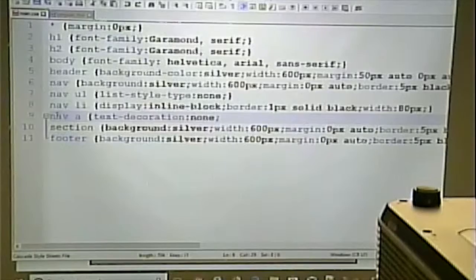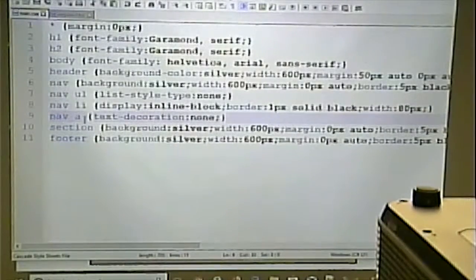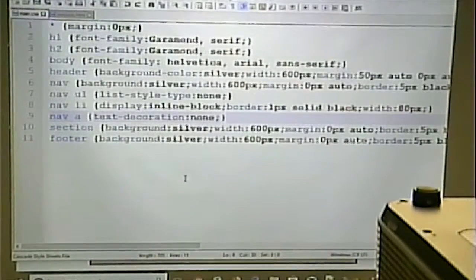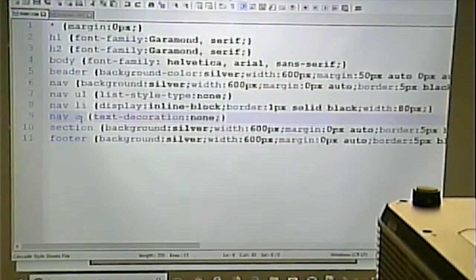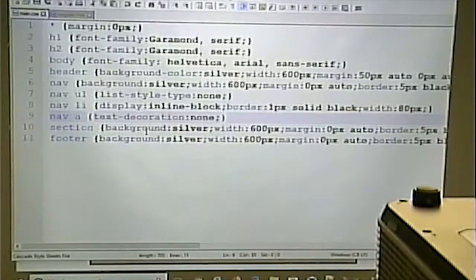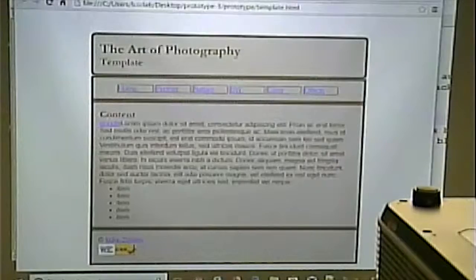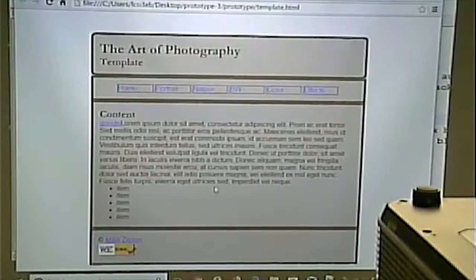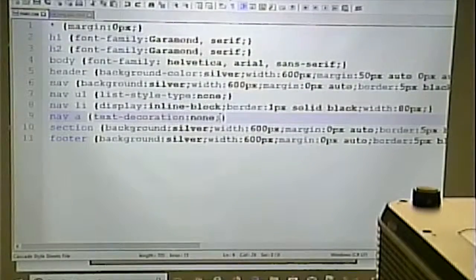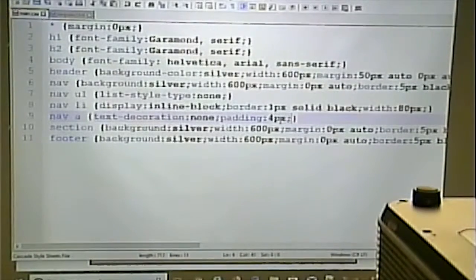Using `nav a` as the selector is also correct — it means any anchor within the nav. It would matter if you had other links in your nav that weren't within an unordered list, but that's unlikely. So we got rid of the underline. Now let's put some padding on to make it look more like a button — not as crowded. I'll set `padding: 10px`.